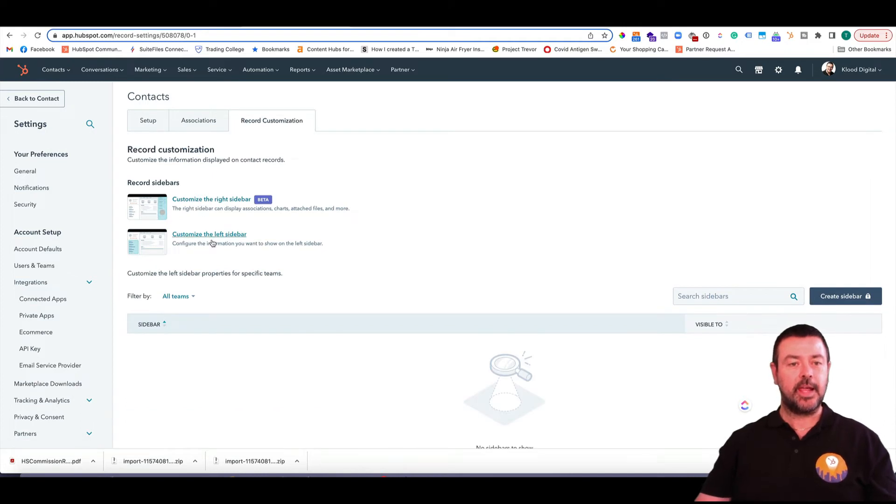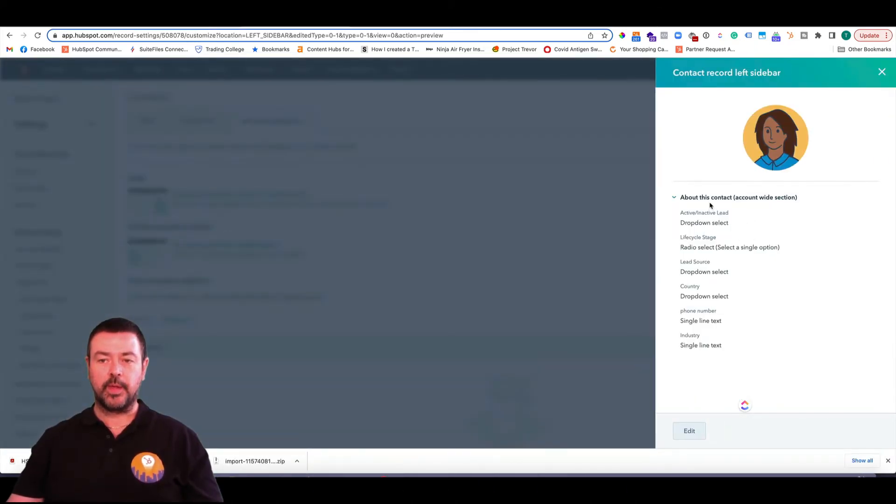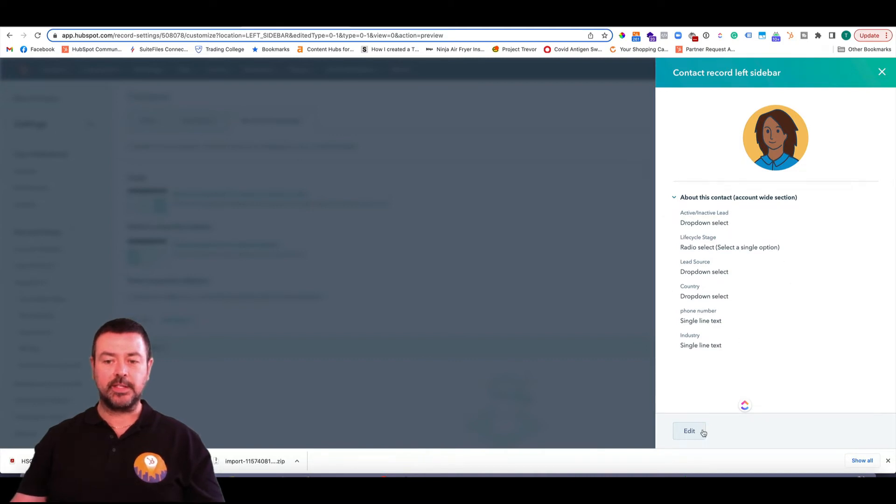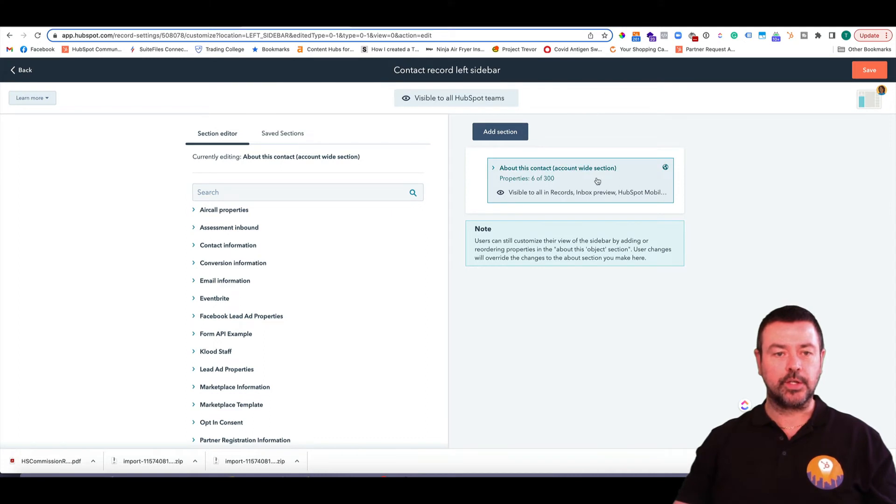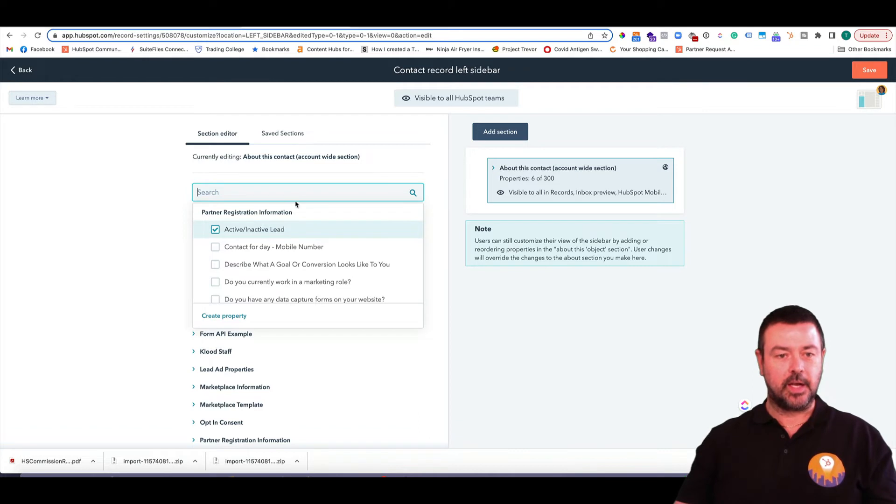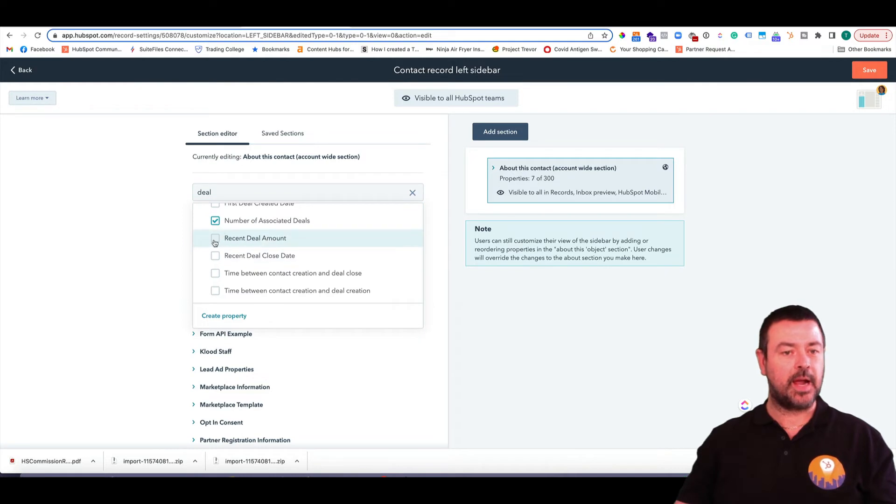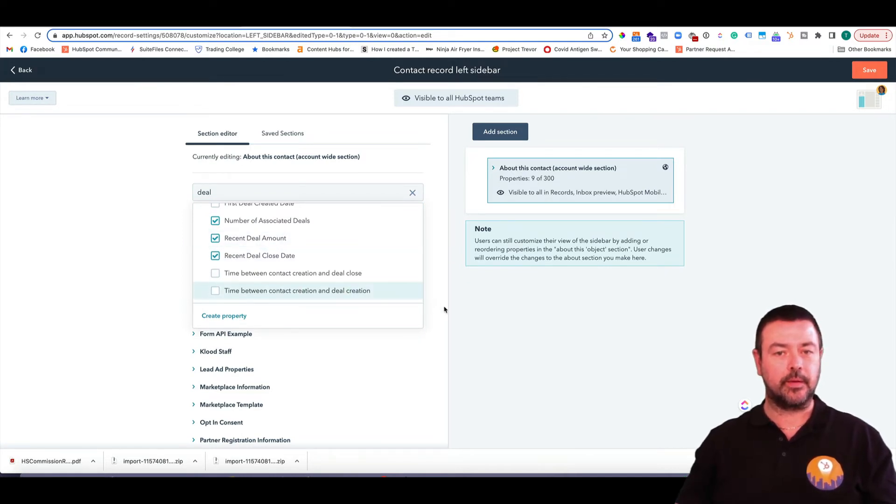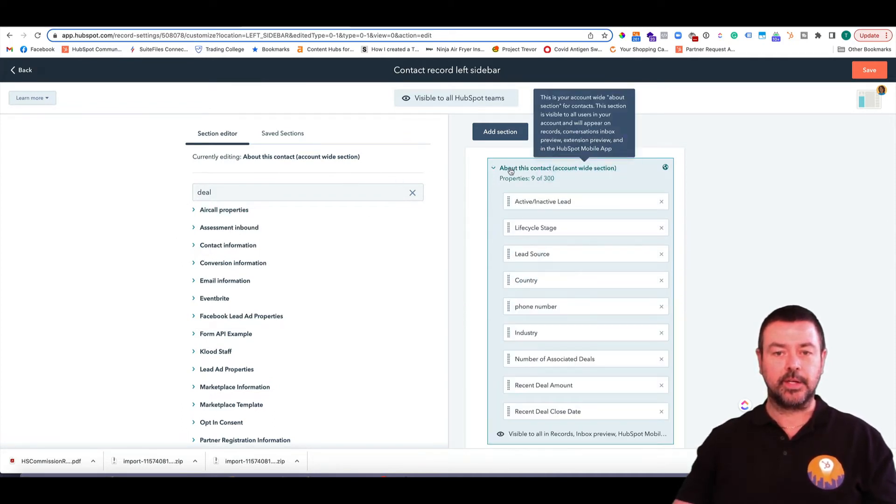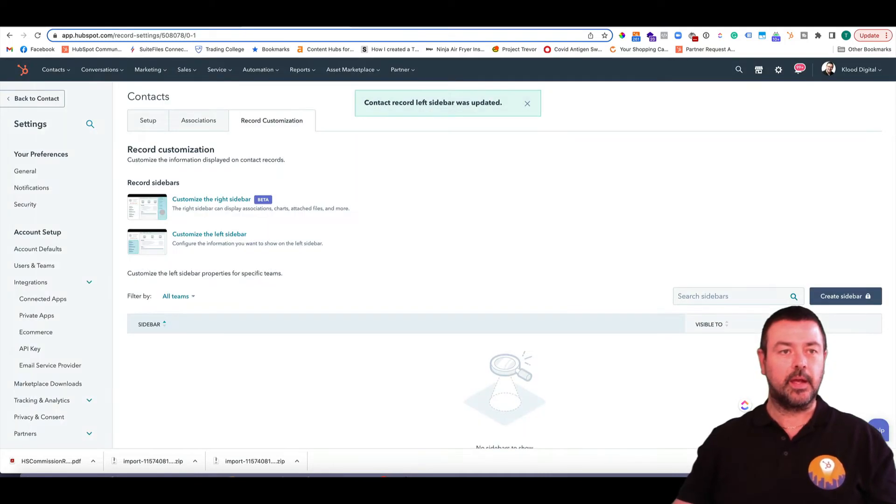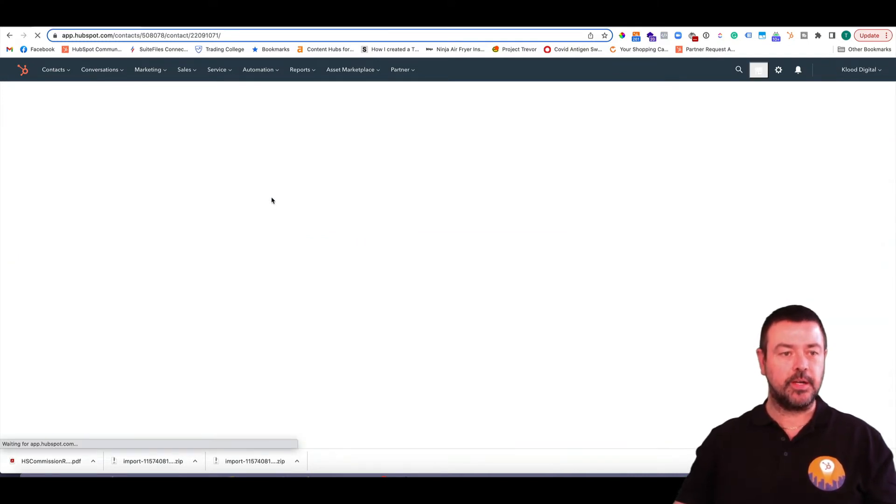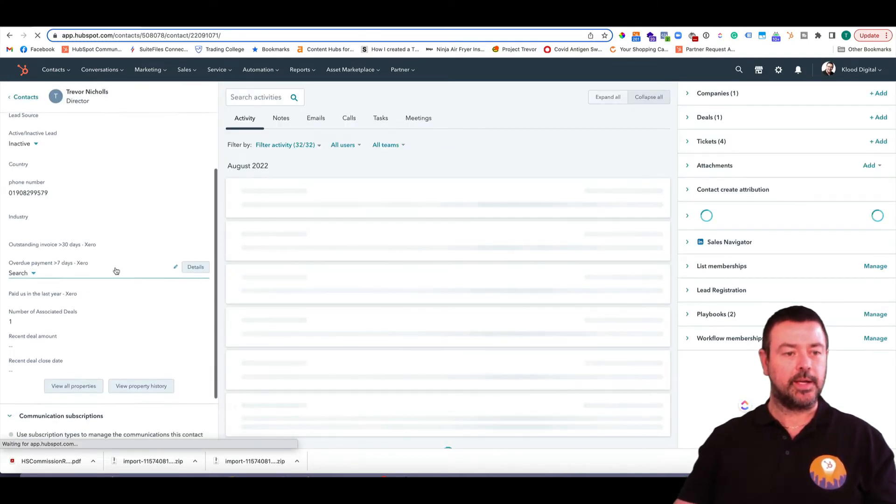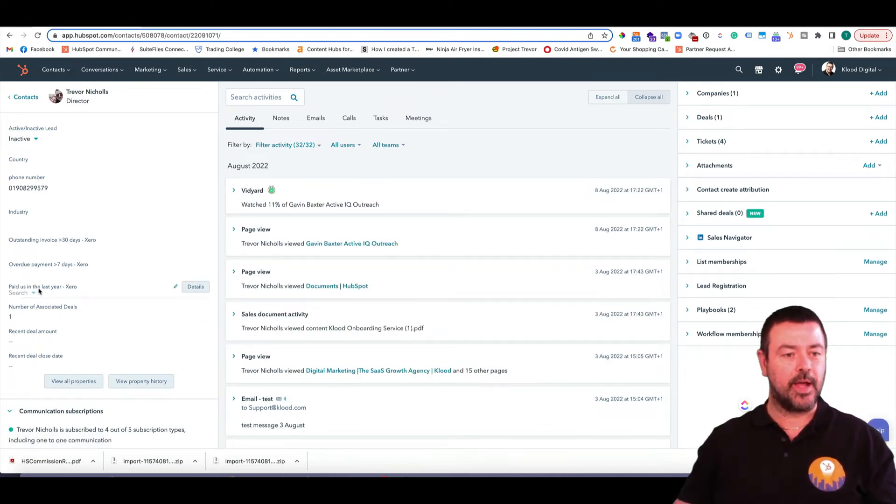And we're in the contact record or the settings for the contact record, and I go over to Record Customization. So you can see here I've got two options. I can customize the right sidebar or the left sidebar. So let's start with the left-hand sidebar. So you can see this is the default. This is what everybody sees. If I go to Edit, you've got this one section. So now let's say that I want some of these other information in there. For example, how many deals people have got, number of associated deals, and perhaps the recent deal amount and the recent close date. So I would want that there, and if I now hit this section here, you can see that that's added in. So if I save that, I'm going to go back to the record and just refresh my screen, and what you'll see now is the number of associated deals, recent deal amount, recent deal close date is now there. And that's going to be like that for everybody.